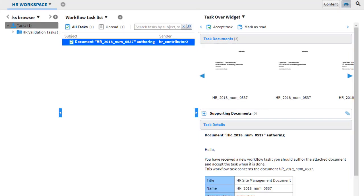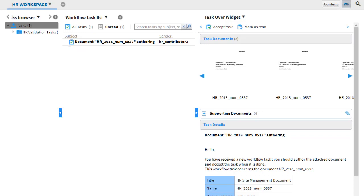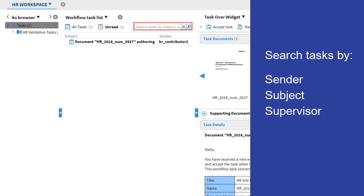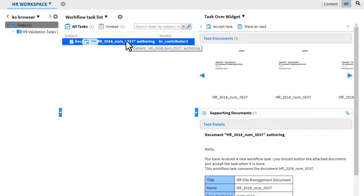Workflow task list displays all the tasks currently assigned to you. Bolded tasks haven't been read yet. You can search your tasks by sender, subject, or supervisor.